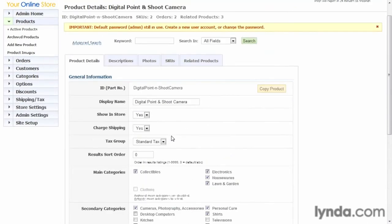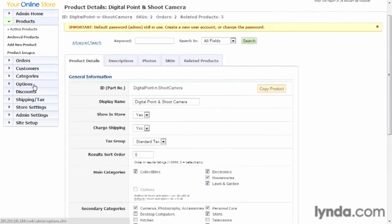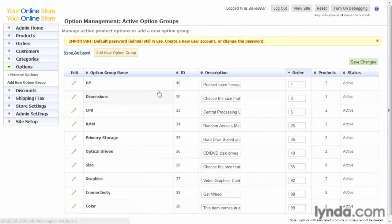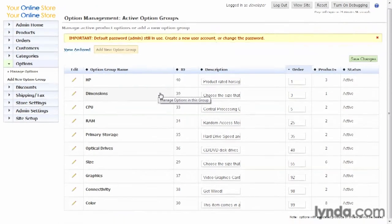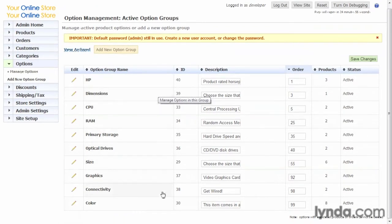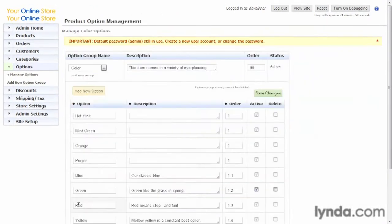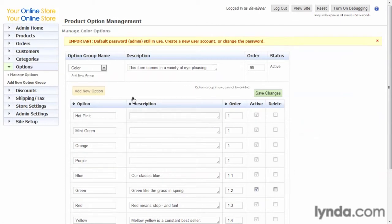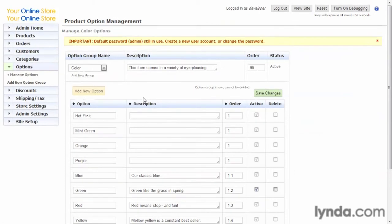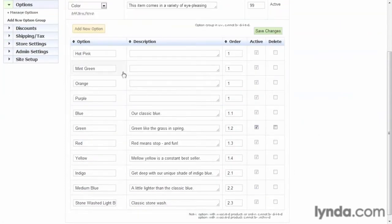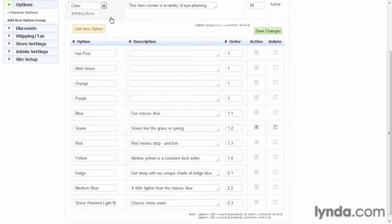So let's go ahead and look at the options. First of all, we see a list of all the option groups that are available that we've added. Again, let's go ahead and go to color. You'll see the line item here. And if we want to edit it, just click on the pencil. Now we can edit the description.